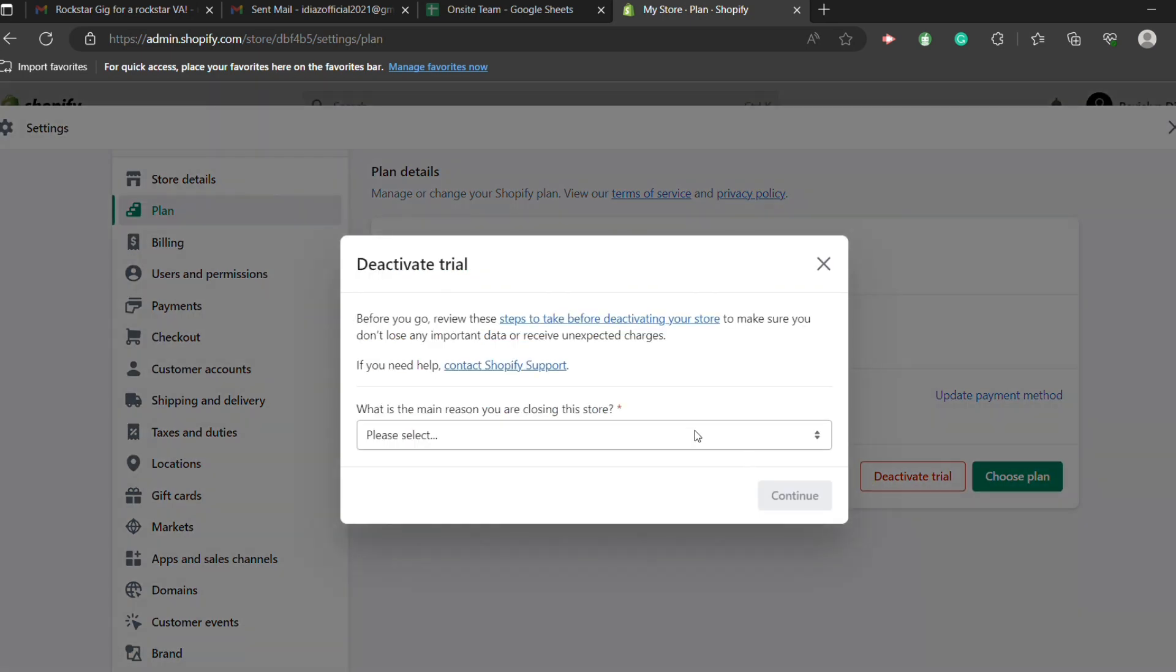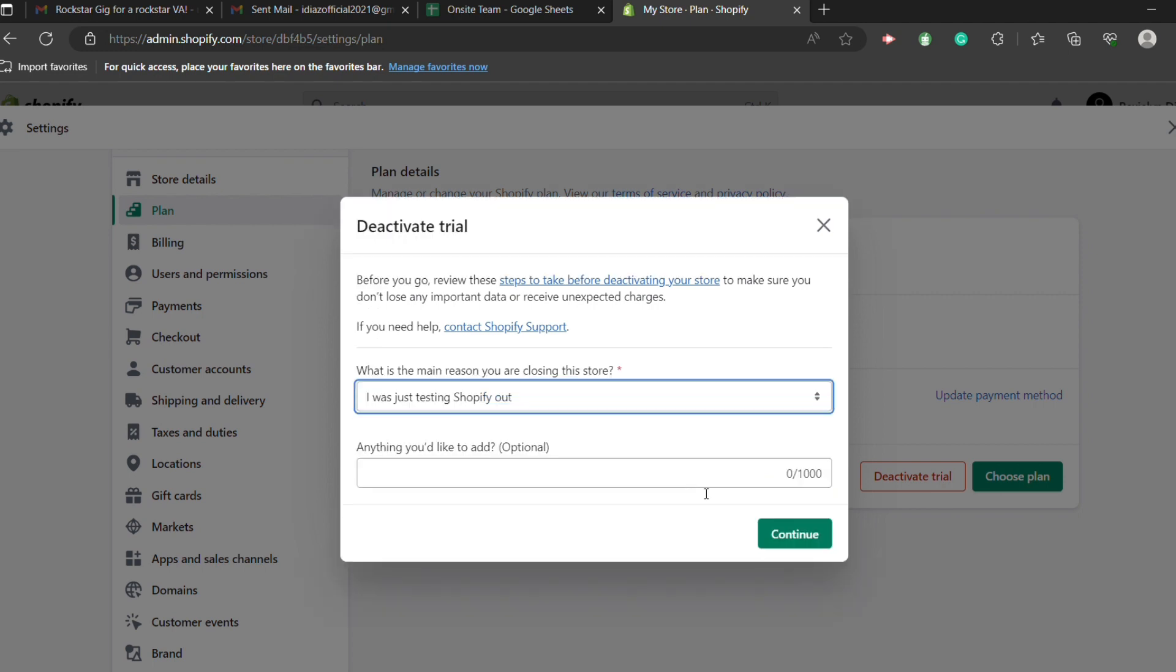Now let's select a reason, a main reason why we are closing the store. So let's say that I was just testing Shopify out, and then hit continue. And that's it. That's how you cancel your Shopify subscription.